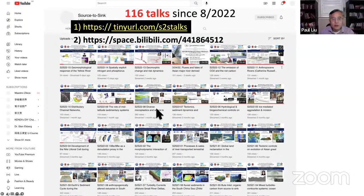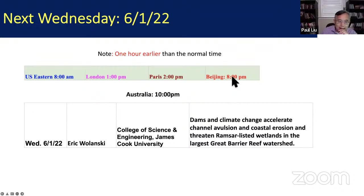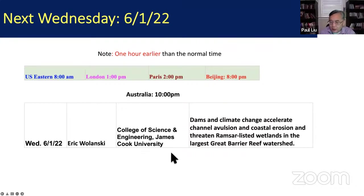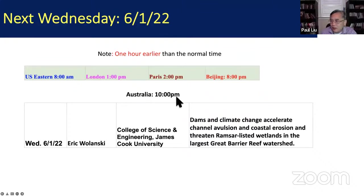Next week, next Wednesday at the same time — 8 p.m. Beijing time, one hour earlier than normal — Professor Eric Valensky from James Cook University will talk about dams and climate change impact on coastal erosion, particularly in the Great Barrier Reef watershed region. He may also discuss the impact on the coral reef. It will be 10 p.m. Australia local time, so please mark your calendar.